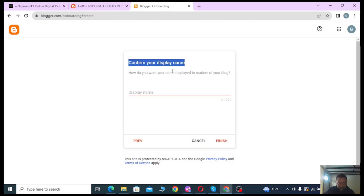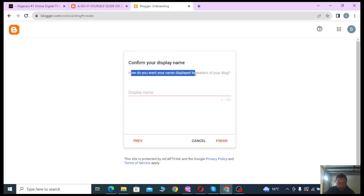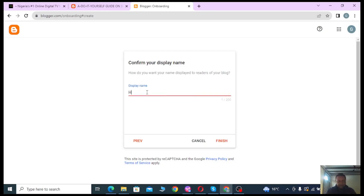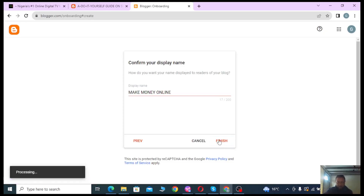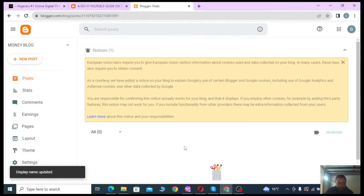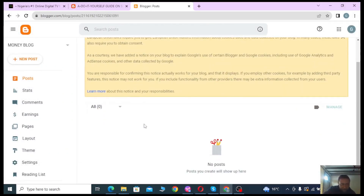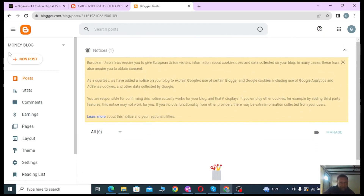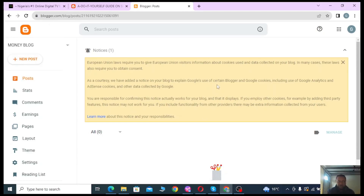Next it says 'Confirm your display name — how do you want your name displayed to readers of your blog?' I'll enter 'Make Money Online' as the display name. Once done, click Finish. After processing, the blog has been created — you can see 'Money Blog' listed as a new blog.